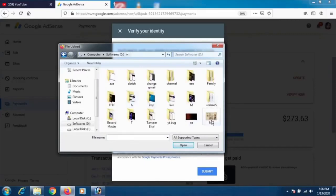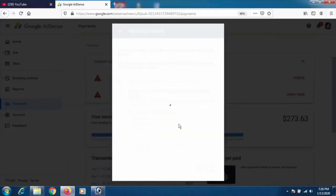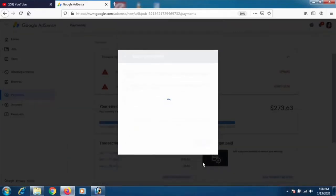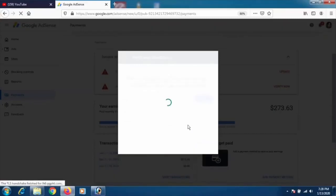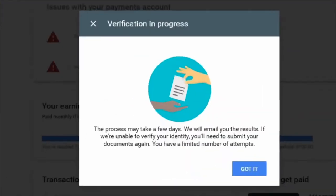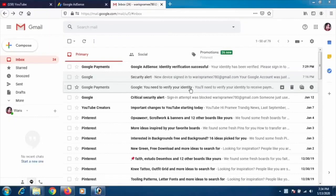This is my client's account. Finally, click on Submit. Once you click Submit, you'll see a verification progress message saying the process may take a few days, but it usually happens within minutes or within 24 hours at most.